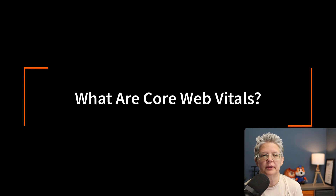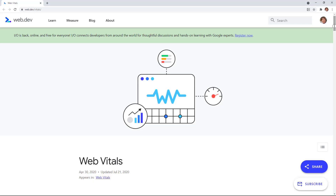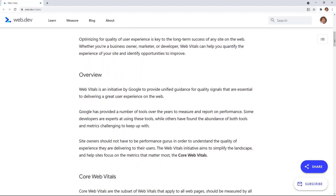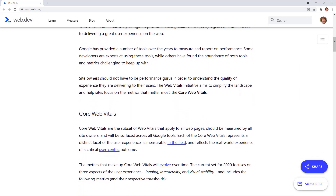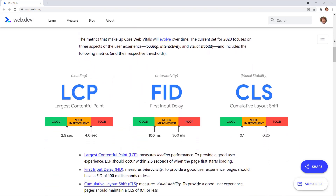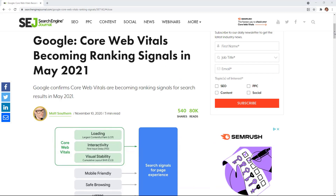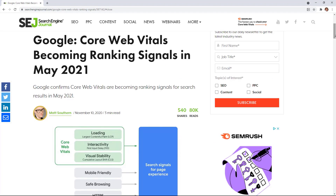So first, let's cover a little bit about what exactly core web vitals are and how they affect your website. Google core web vitals are a set of website performance metrics that Google considers important for overall use and satisfaction. These web vital scores will be a part of Google's overall experience score that can and will impact your SEO rankings.